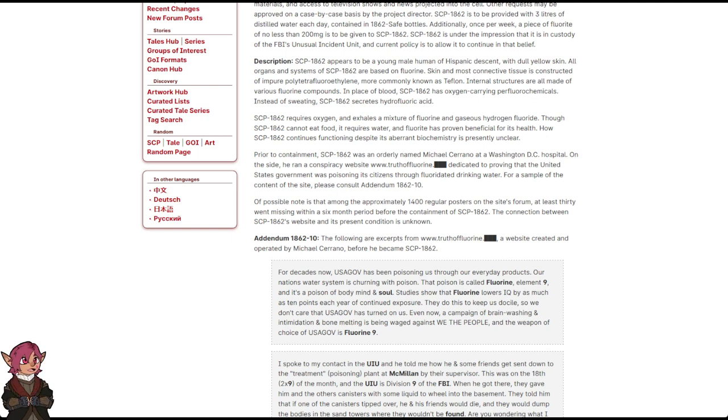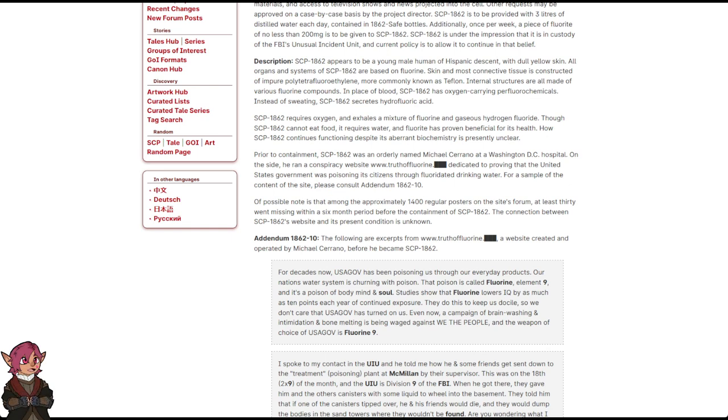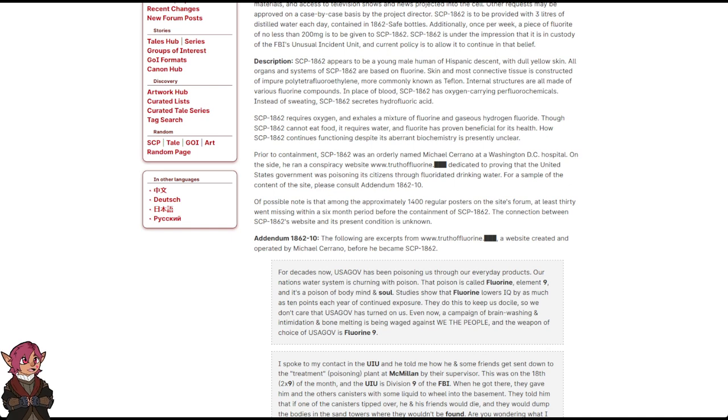For a sample of the content of the site, please consult Addendum 1862-10. Of possible note is that among the approximately 1,400 regular posters on the site's forum, at least 30 went missing within a six-month period before the containment of SCP-1862. The connection between SCP-1862's website and its present condition is unknown.